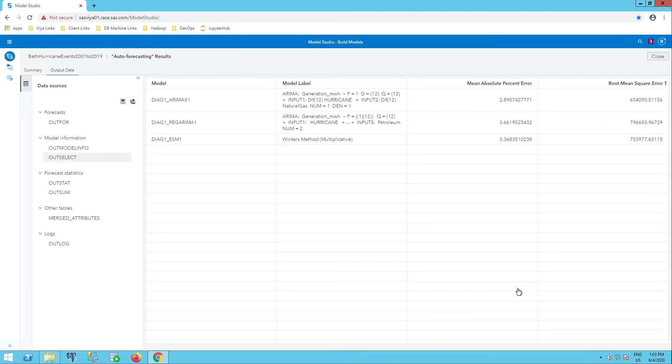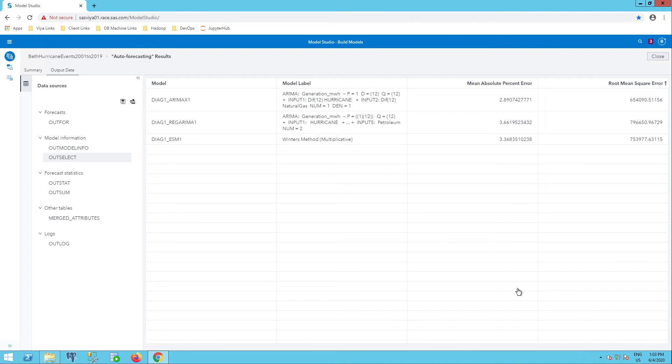And now I have a view that just shows my model, such as the ARMAX ESM type, and my model label, which gives a little bit more information about the PDQ included there, some of the inputs you can see, or for example, the Winters method multiplicative was the exponential smoothing model used for that. You can see the mean absolute percent error over here.